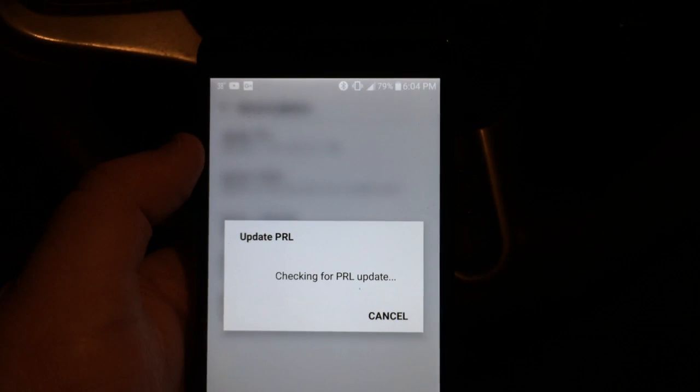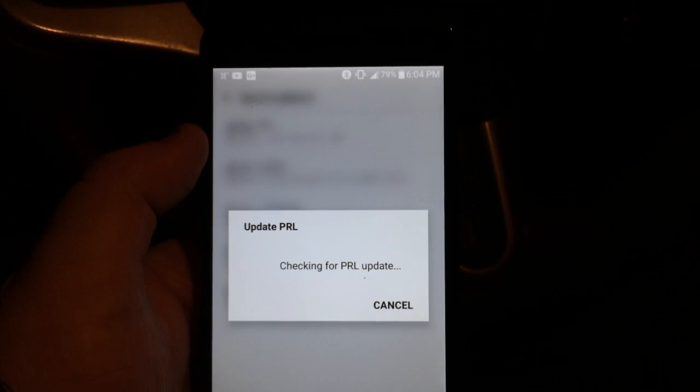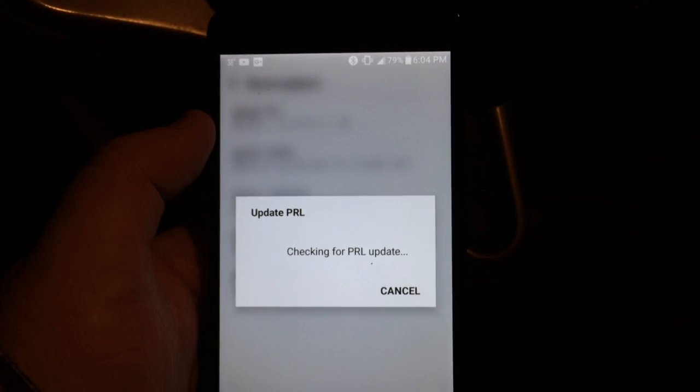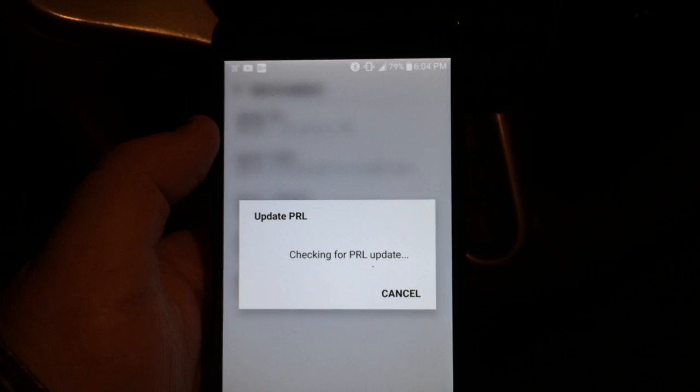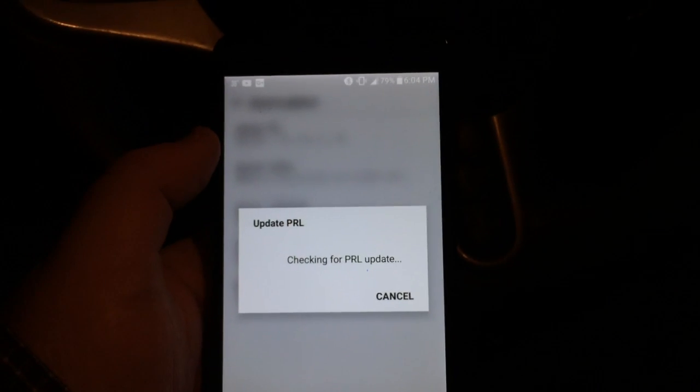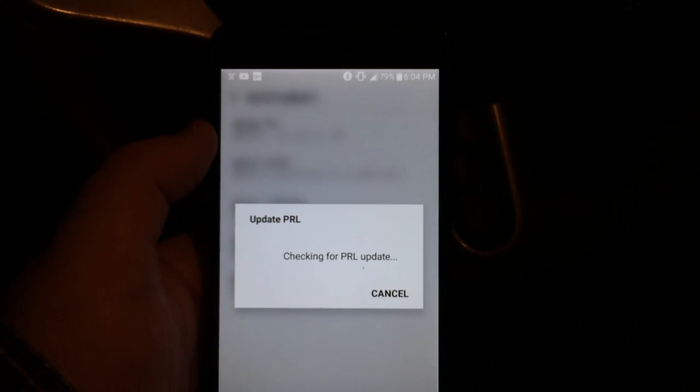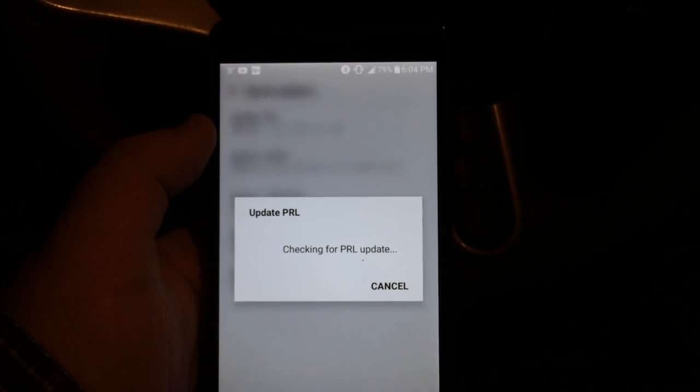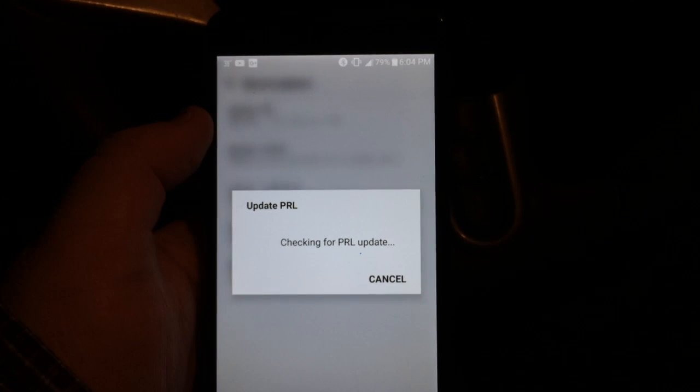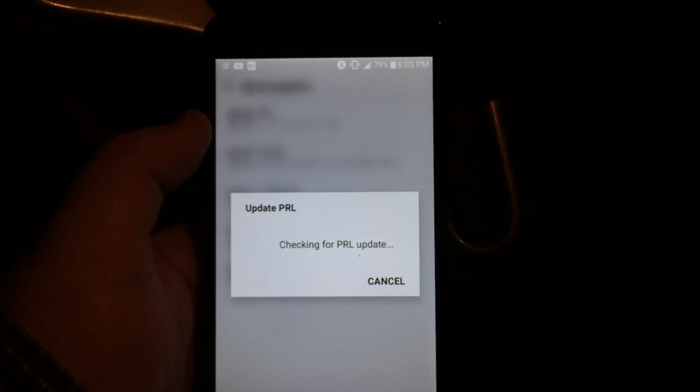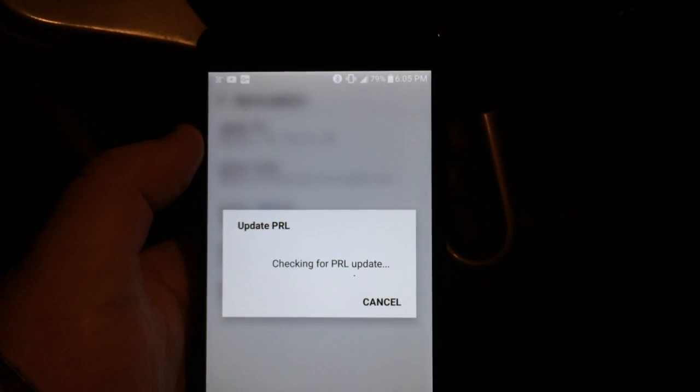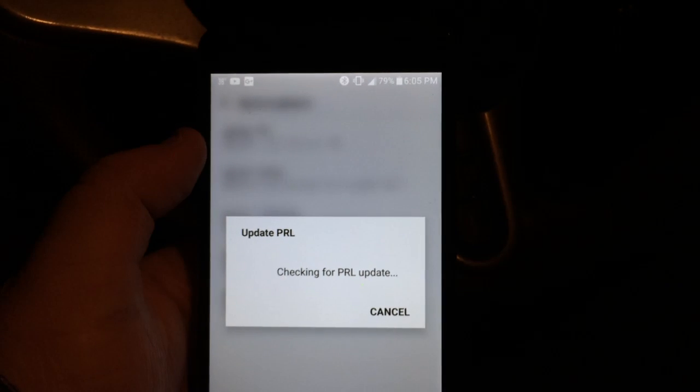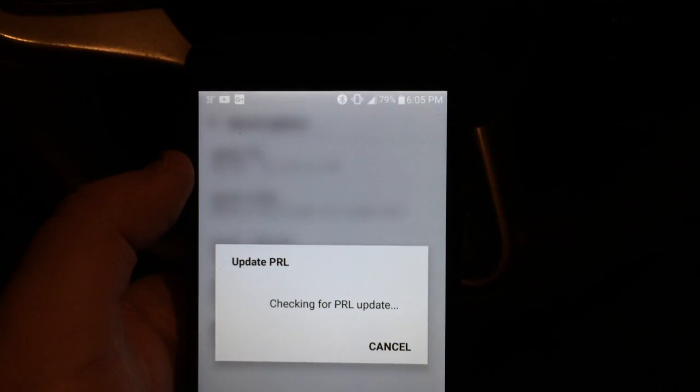Right now checking the PRL update and we'll let this finish up. Not the steadiest of hands tonight, no tripod. Let this finish up and see if it will work. It may not with absolutely no data service, but we'll wait and see.